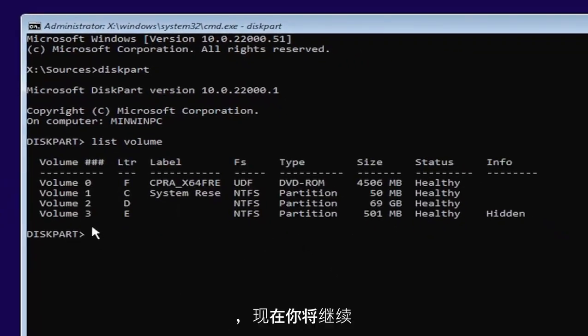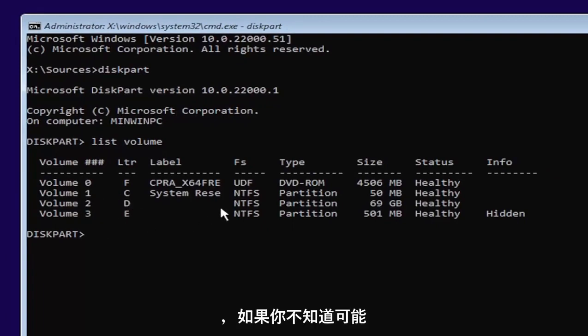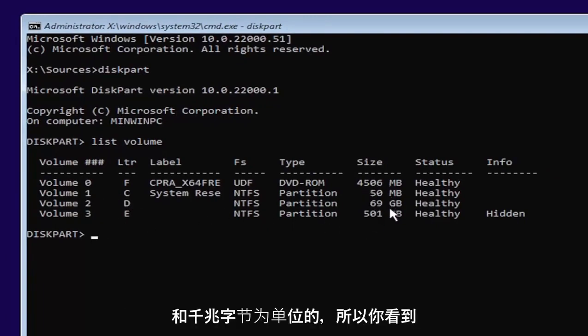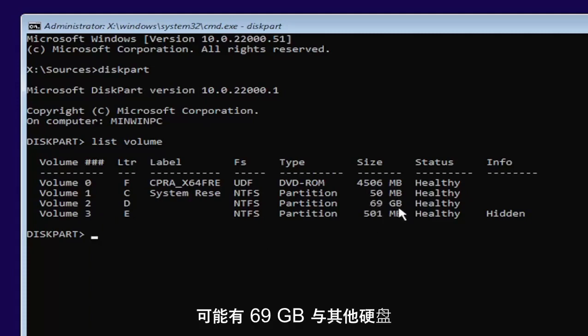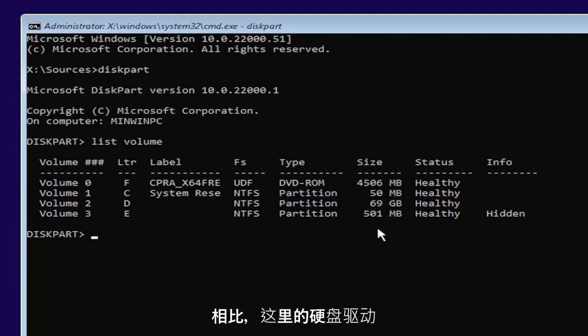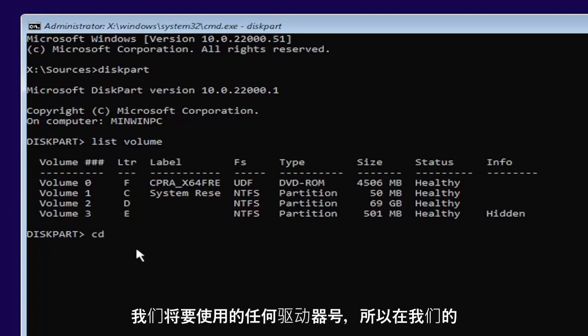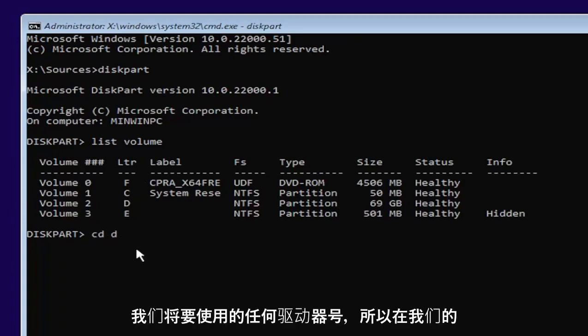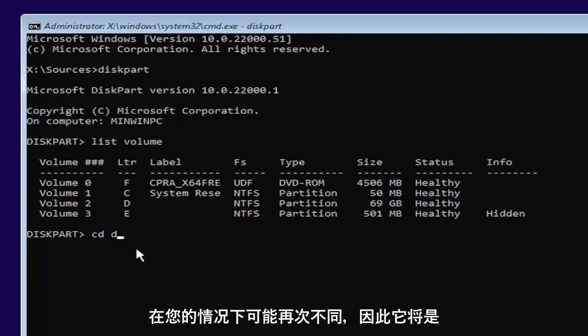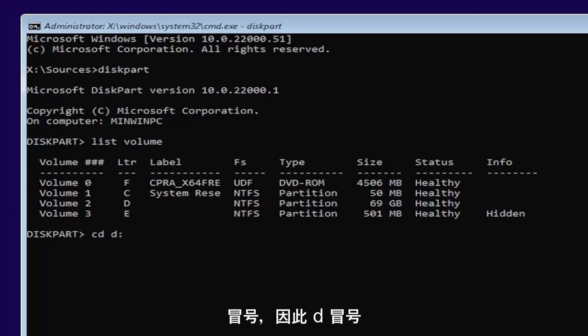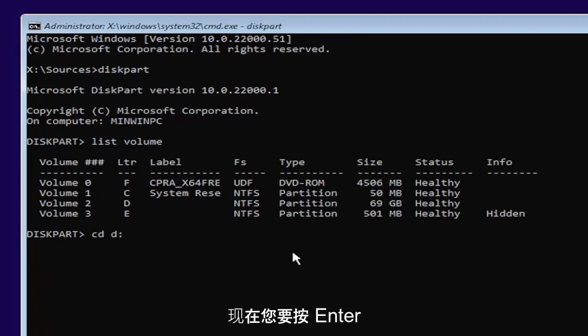And now you're going to select the one Windows is installed on. Usually, if you don't know, it'll probably be the largest one. And this is in megabytes and gigabytes, by the way. So you see 69 gigabytes. Probably going to be a hard drive here compared to the other ones that are just in megabytes. So I'm going to select volume D in my case. So type in CD, space, and then whatever drive letter we're going to be going under. So in our case, it's a D drive. It might be different in your case. Then you're going to type a colon. So D, colon. Now you want to hit enter.